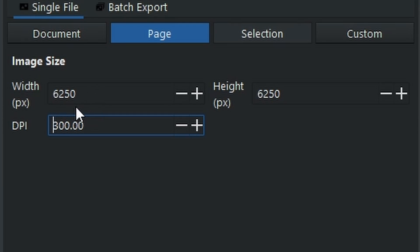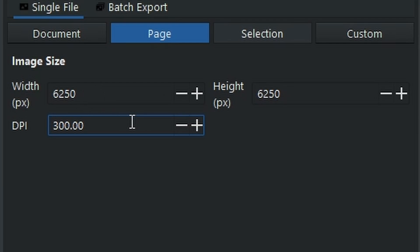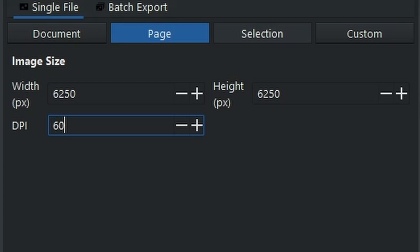As you can see, the width and the height has now increased alongside it to 6250. This is not what we want. In fact, if I increase it even more, as you can see the resolution has dramatically increased. So how do you get an increase in DPI without the width and the height increasing? Well, that is called physical DPI.